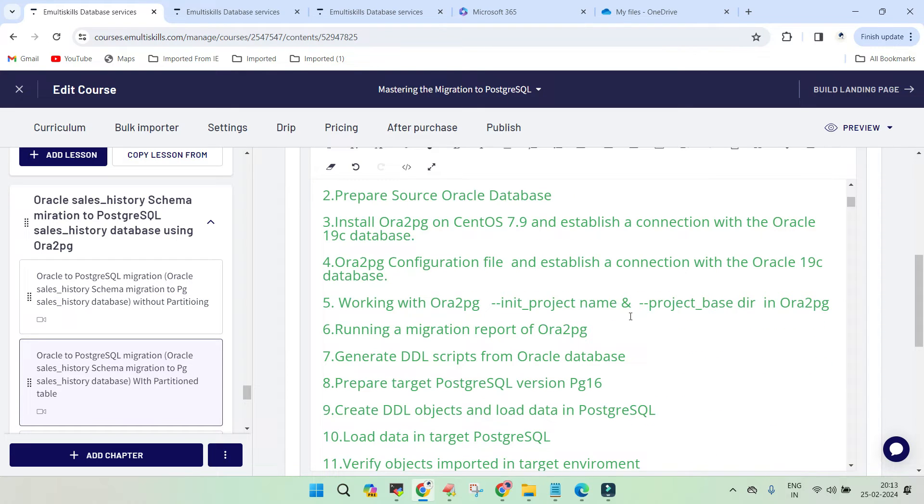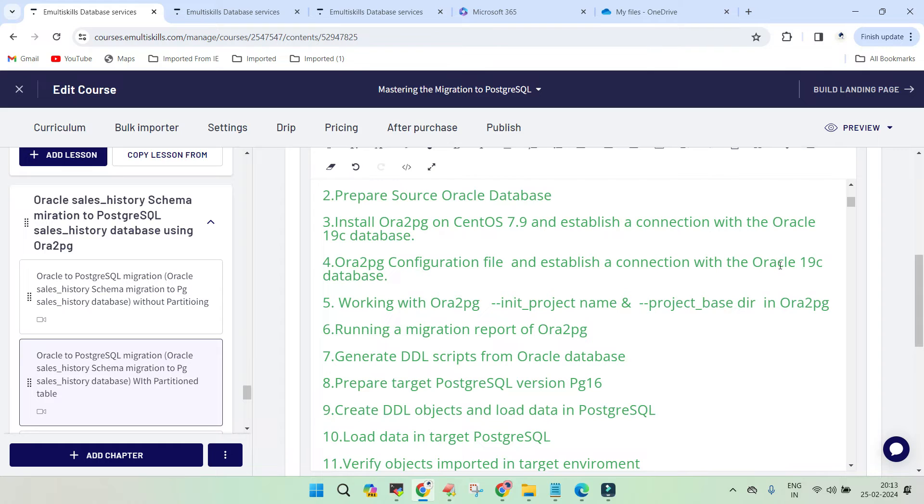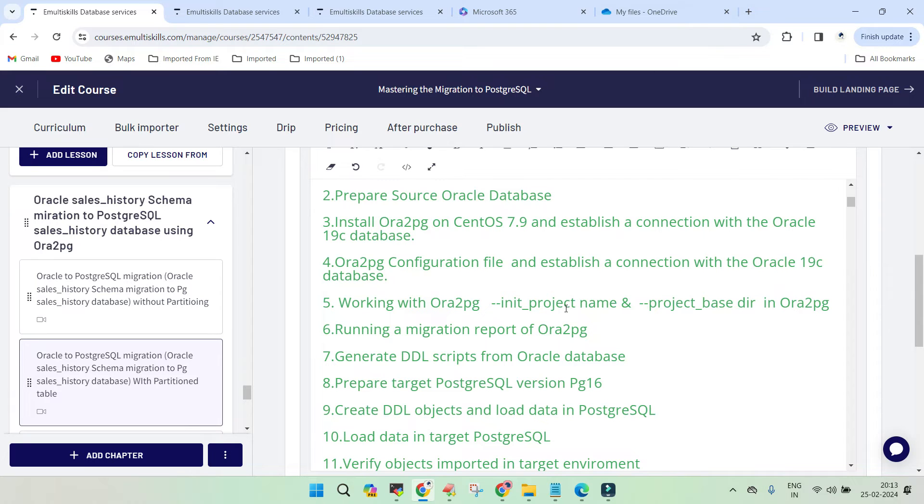Once we made the connection with Oracle database using ORA2PG, it found the sales history and the number of tables inside it. We made sure that Oracle database is the owner of ORA2PG. We created a project and whatever changes we made to ORA2PG.conf went to the new project.